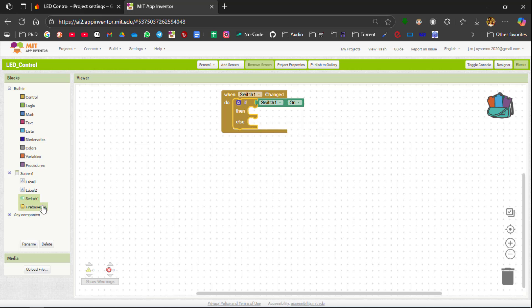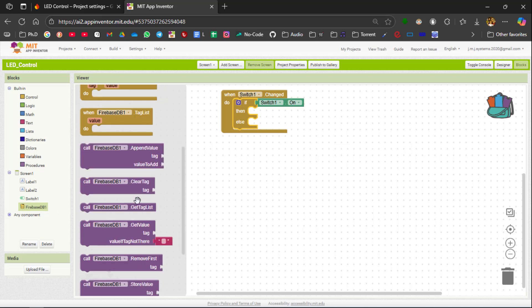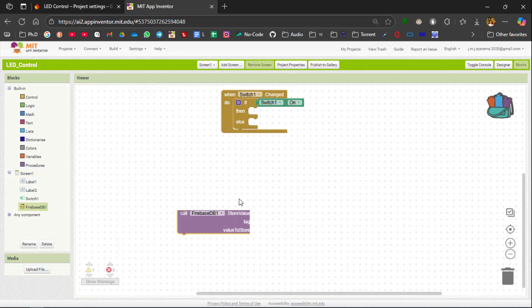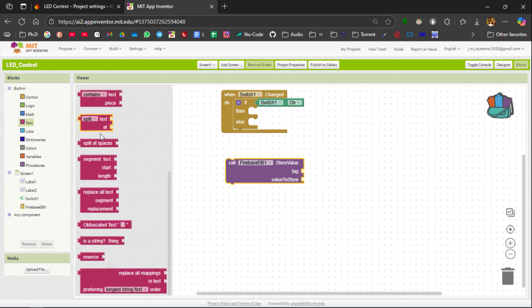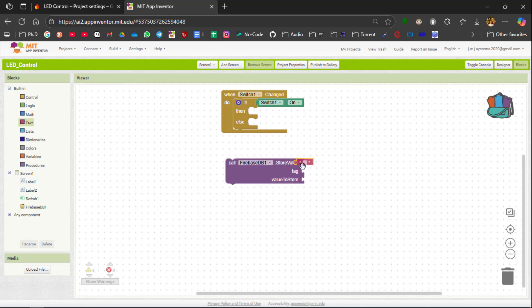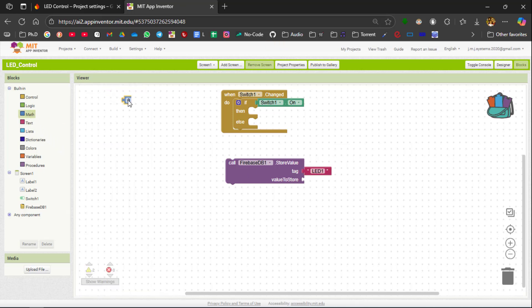Similarly if the switch is on you are going to send that on to the Firebase app. To do it we need to select firebase db1.store value and the tag over here is led1. And the value to be stored is an integer value. So select number and then select change it to 1.